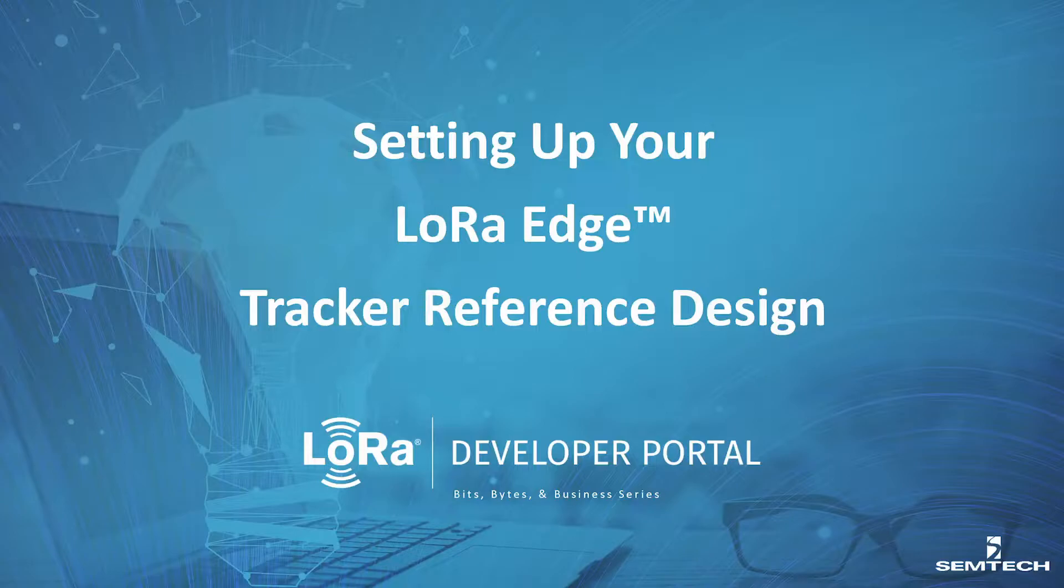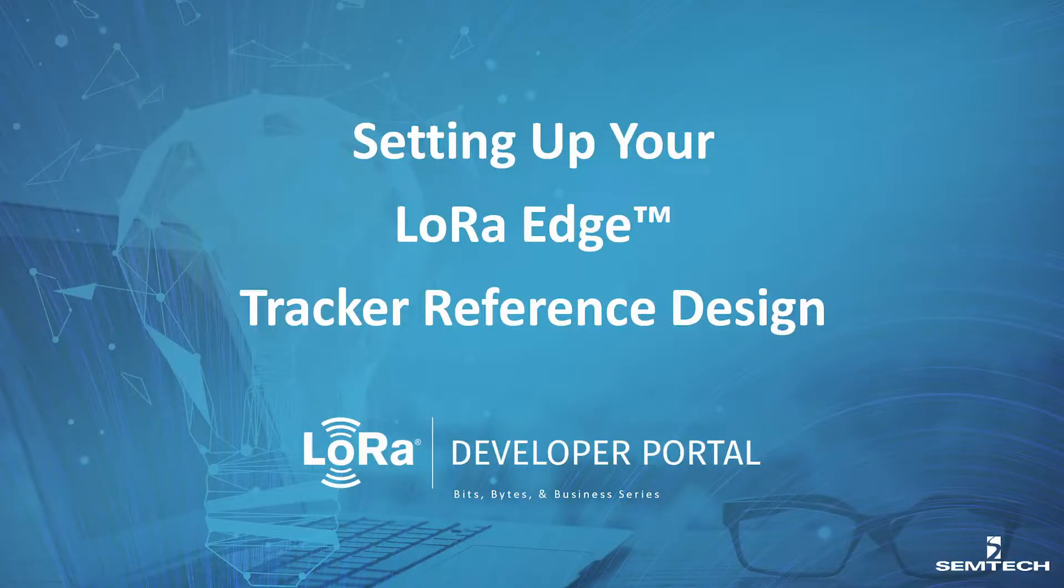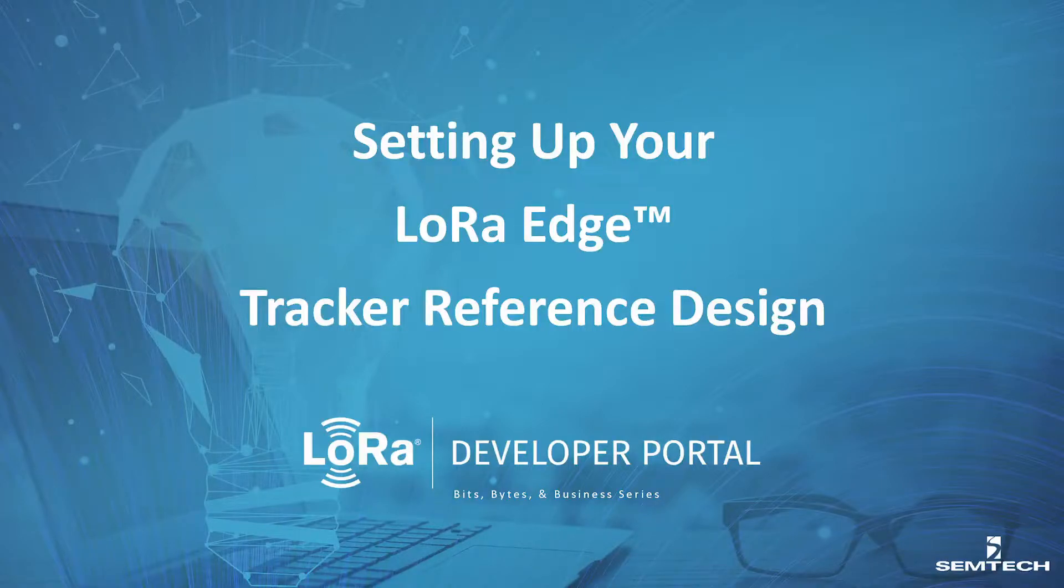Hello and welcome to the LoRa Developer Portal Bits, Bytes, and Business Series. Today's segment will be setting up your LoRa Edge Reference Tracker.